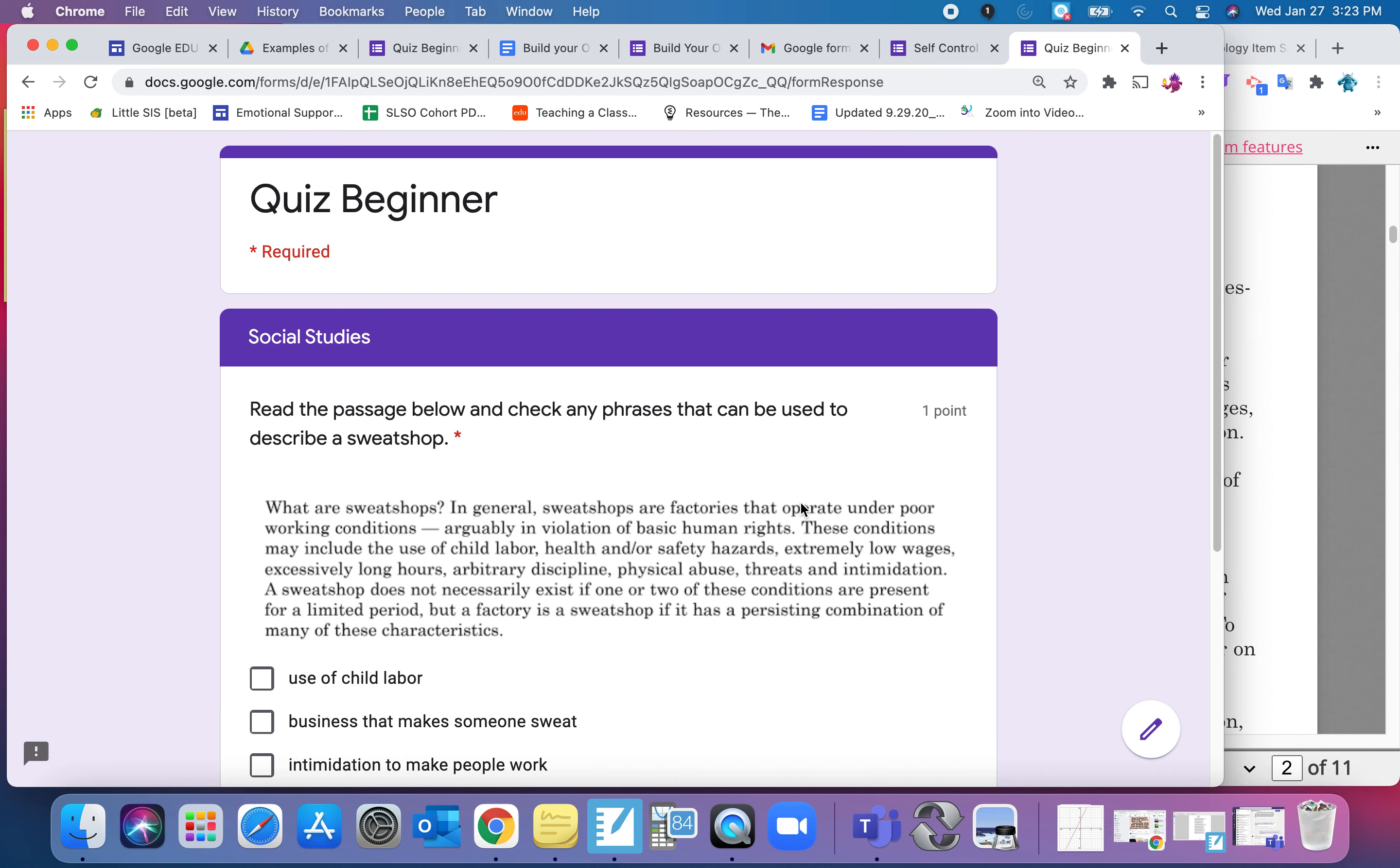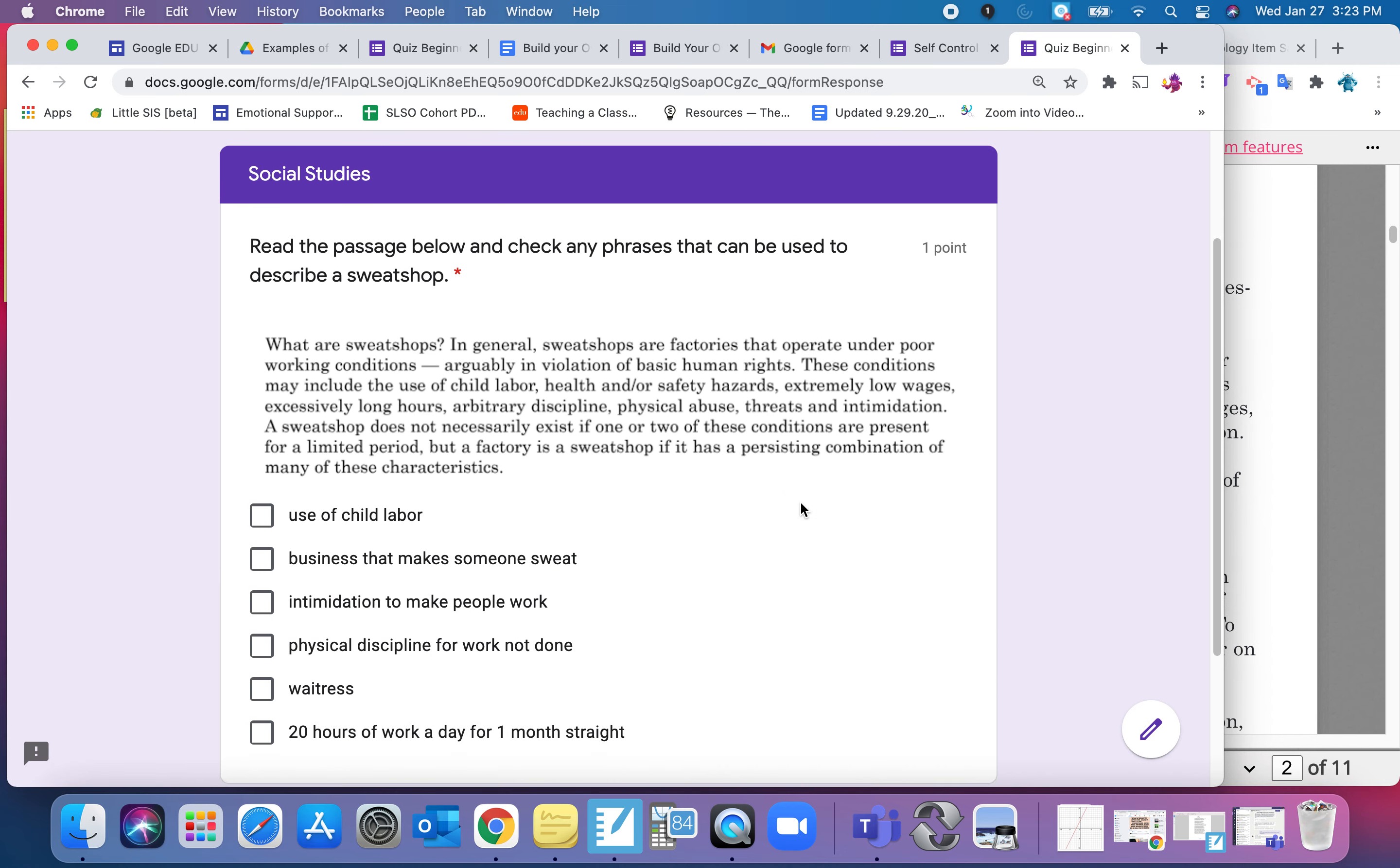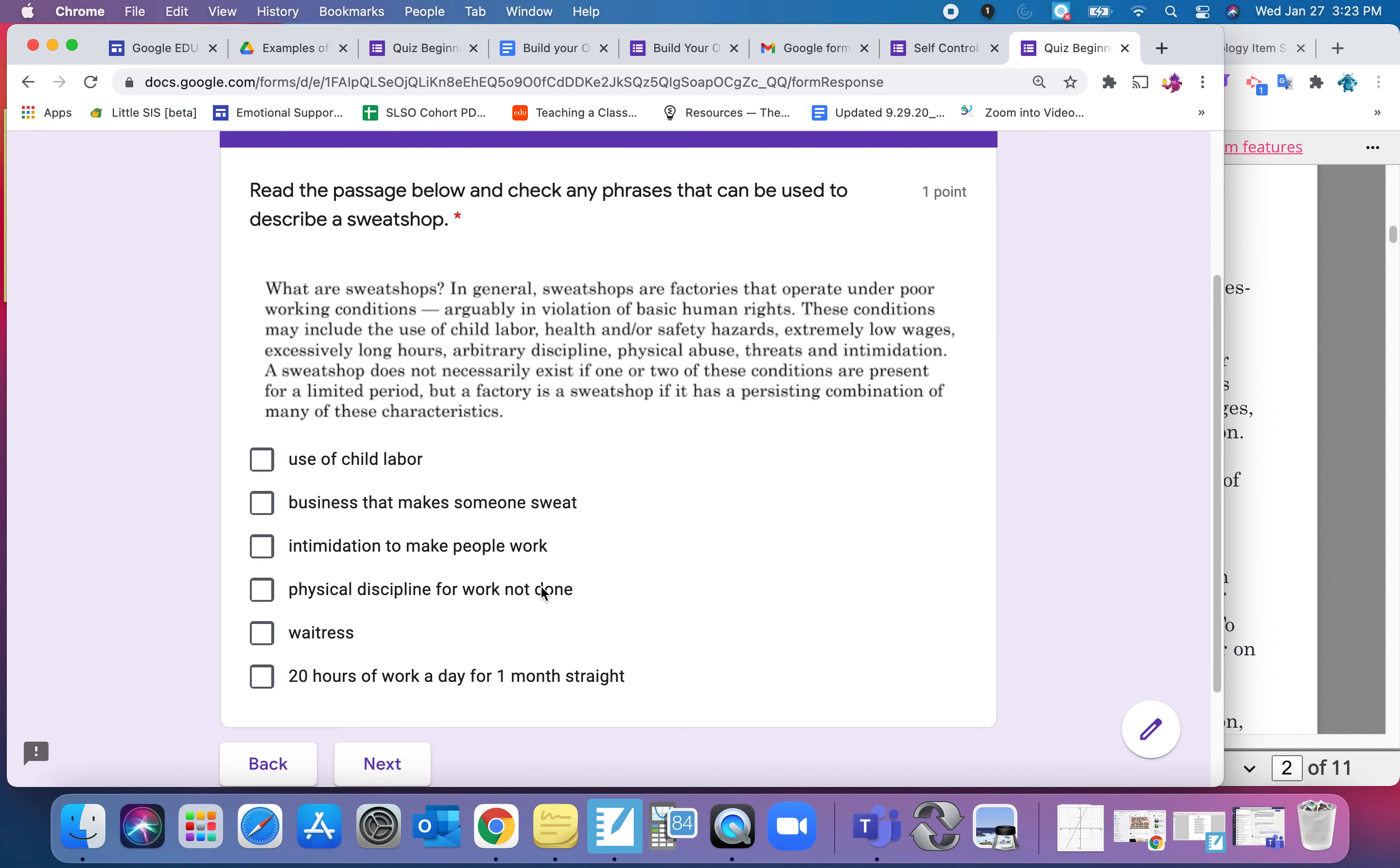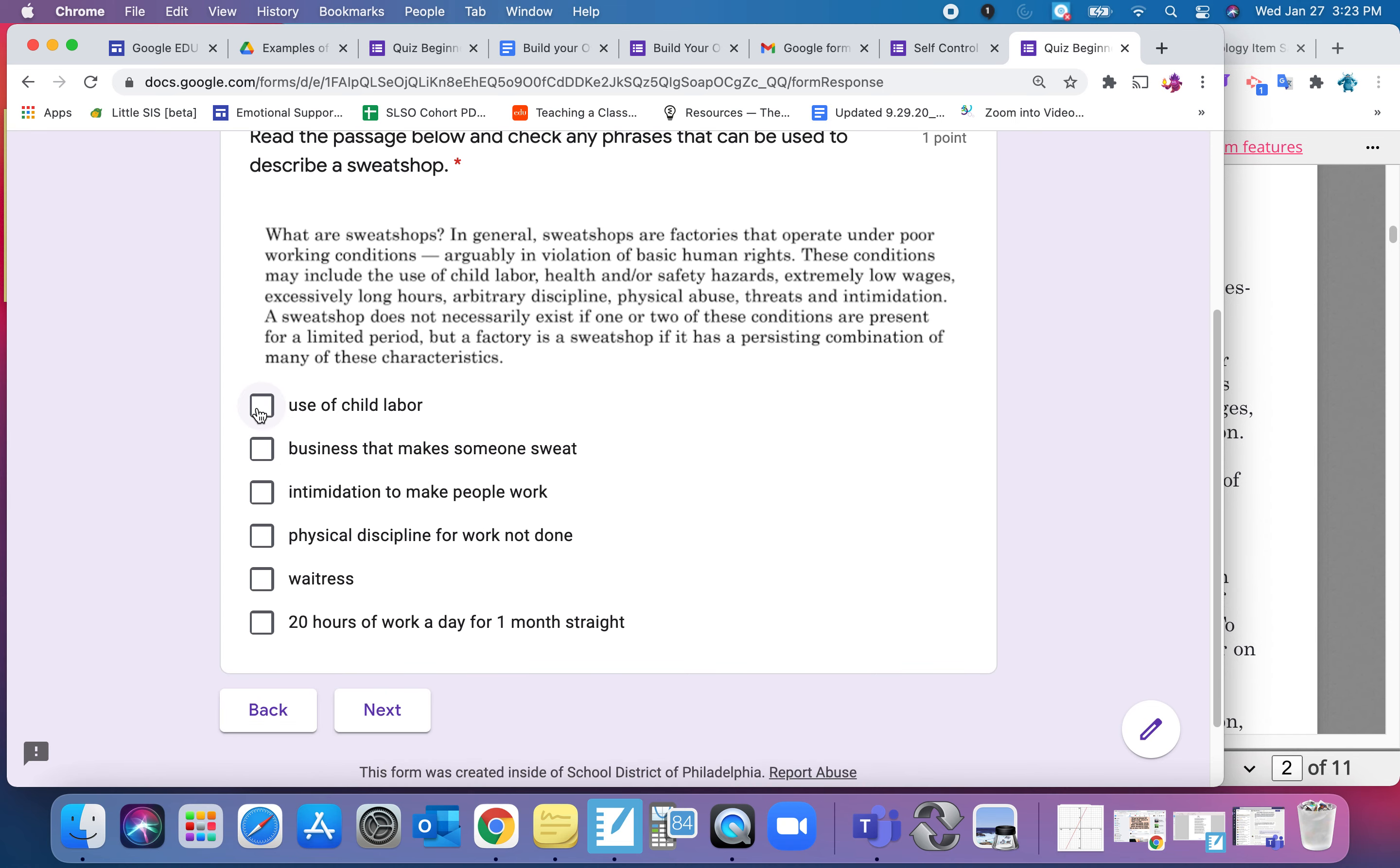The next one is in a section, and this is a social studies one. In this one I included a reading passage, so they have a paragraph to read first. Notice this one has multiple answers, so they have to check all that applies.